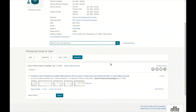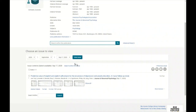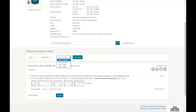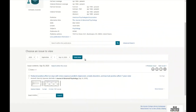By default we see the issue content for the latest available issue, which as of this video was published September 17th, 2020 — the article being 'The Predictive Value of Implicit and Explicit Self-Esteem for the Recurrence of Depression and Anxiety Disorders: A Three-Year Follow-Up Study.' We can use the dropdown to choose a particular issue, with options for September 17th, 10th, 7th, and 3rd. Selecting September 10th and clicking 'View Issue' shows that issue's contents.